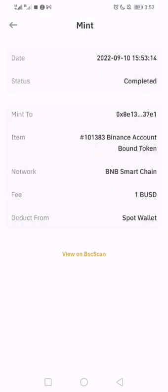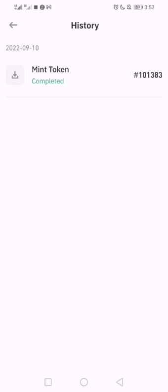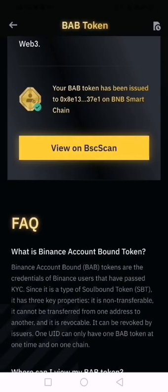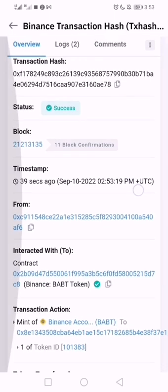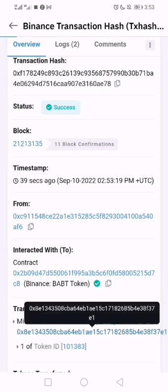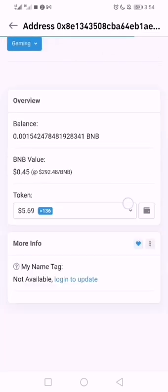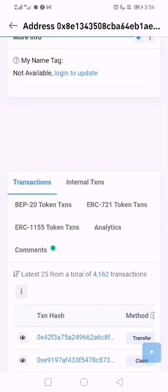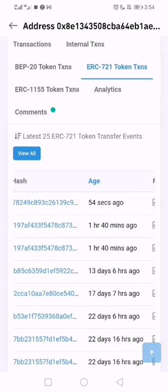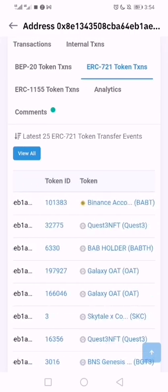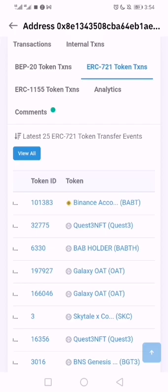We don't know exactly how long this will take — but it says 'Completed'. Your BAB token has been issued to your address on Binance. You can review it. Checking directly on the blockchain, under ERC-721 tokens, 57 seconds ago it was minted — the Binance Account Bound token.